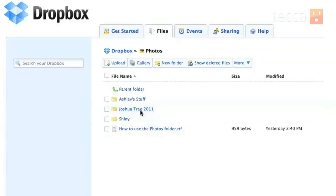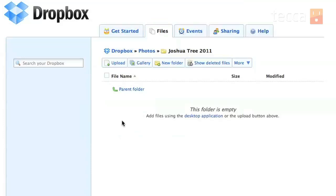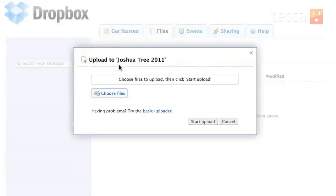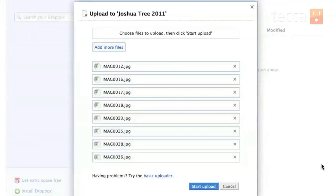So once we go into that folder you'll see it's empty and we have to add some pictures to it. So what we're going to do is click on the Upload button which is underneath this Dropbox link here. It says Upload. So click on that and it'll say choose your files to upload.